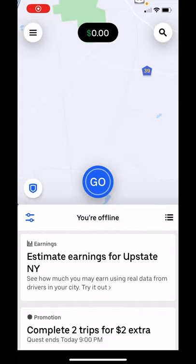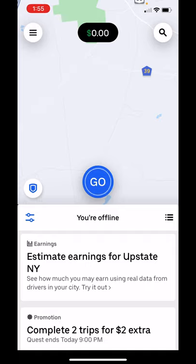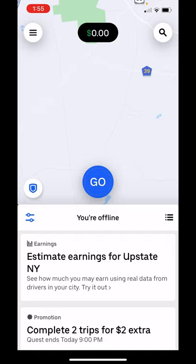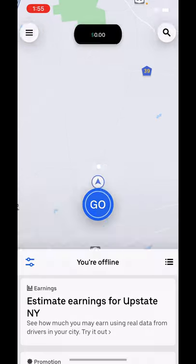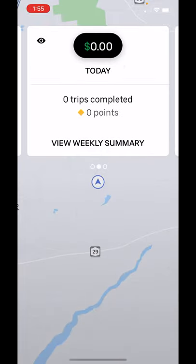Hey everyone, it's John from Ride Upstate. A little bit of a vertical video for you today — I know this is a pain, or maybe not if you're looking on your iPhone — but the earnings screen has changed in Uber.